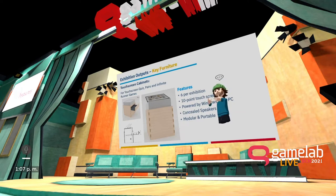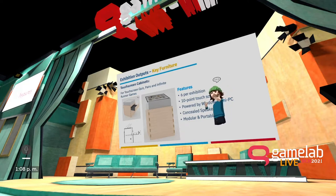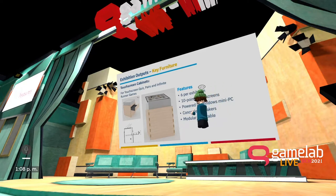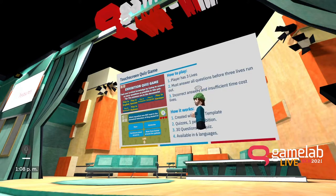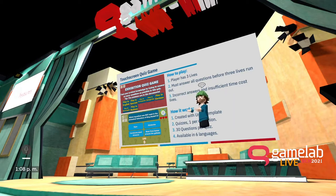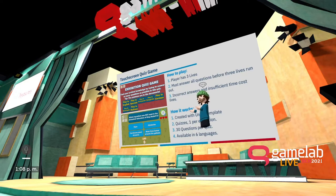The idea for touchscreen cabinets uses 27-inch touchscreen monitors with 10-point touch, powered by mini PCs. These will also be modular, so depending on the various designs and venues the partners have, the cabinets can be moved around the venue. The first output on these cabinets will be touchscreen quizzes. We purchased a Unity template and took content in the form of questions from all partners, creating three sets of questions for each exhibition, translated into each partner's language. The objective is to achieve as high a score as possible, answering questions within the time given and the lives you have.